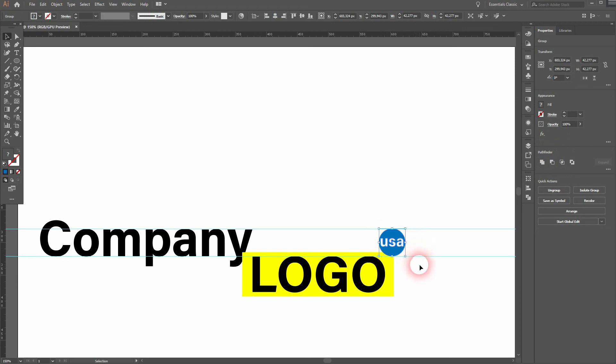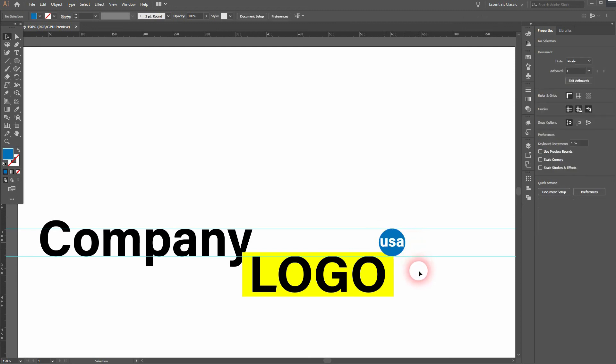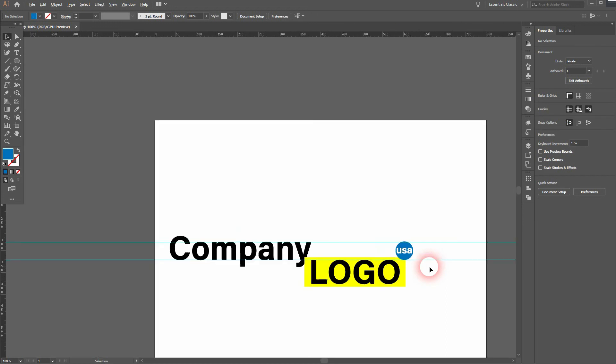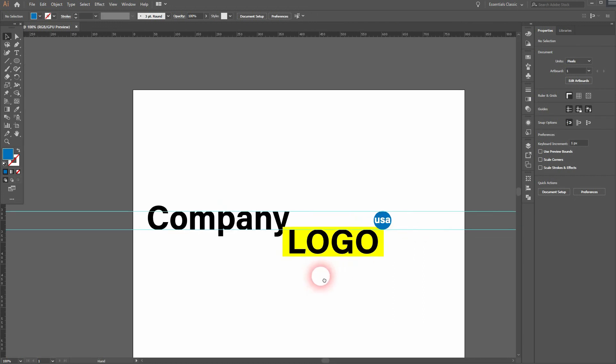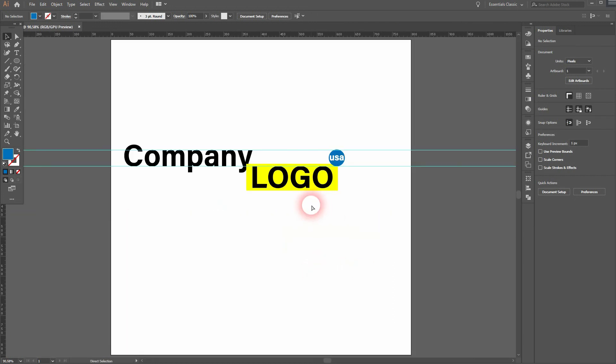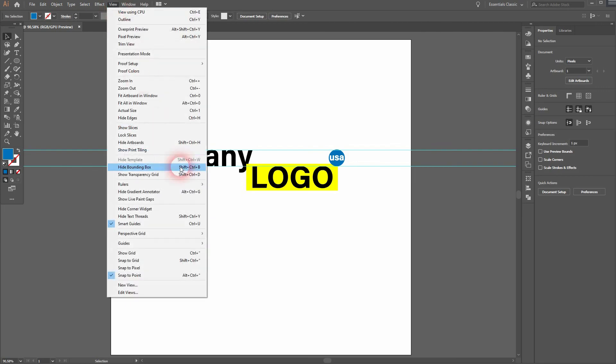And that's it. This is how you can use the Arrange and the Align menu to create such a logo in Adobe Illustrator. Thank you for watching, and I'll see you next time.